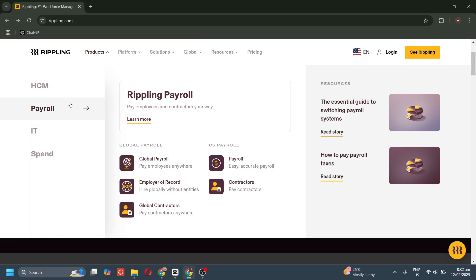For U.S. payroll, we have payroll that automates payroll processing, tax calculations, and filings for U.S. employees. We also have contractors that quickly pay 1099 contractors with automated tax form generation.